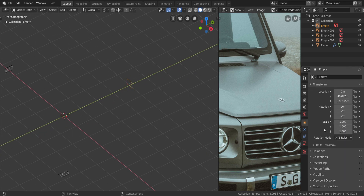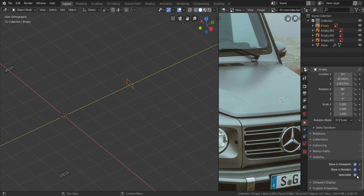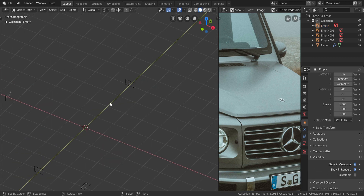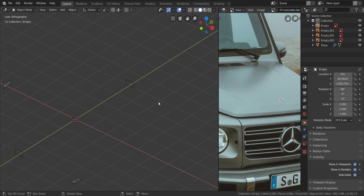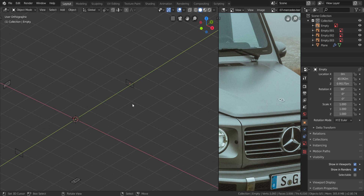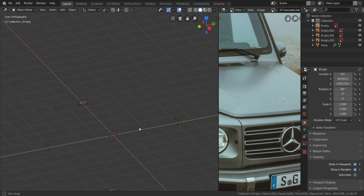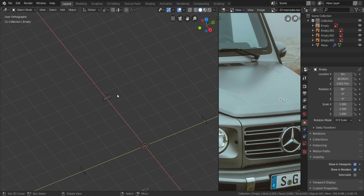Before we deselect this one, let's go back to the object panel. In the objects panel, go to visibility and disable 'selectable' — uncheck it like that. That way we can't mistakenly select this object anymore. It won't be accessible until we re-enable it. You can see when we re-enable it we can select it, but if we disable it, it can't be selected anymore.